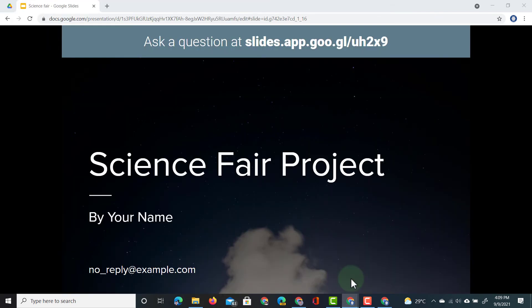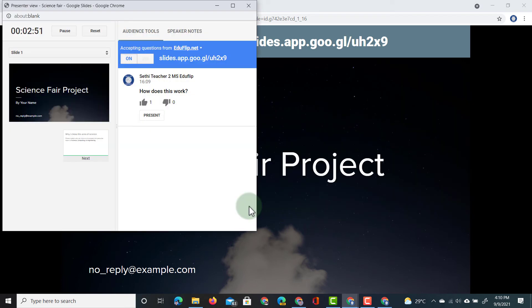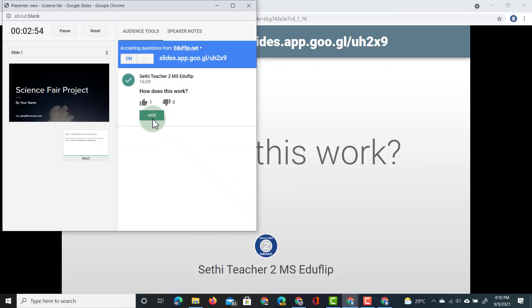On the presenter view I can also highlight that question. So this is what everyone sees. Now let's open up our presenter page and click on present.